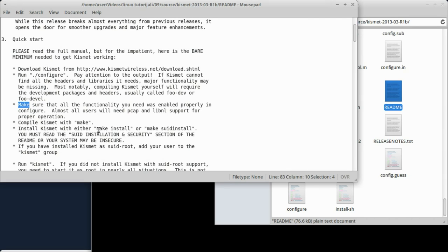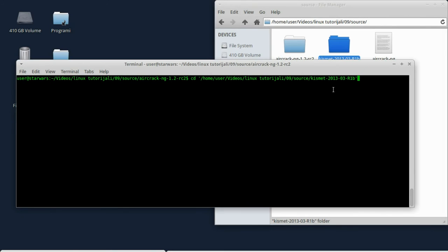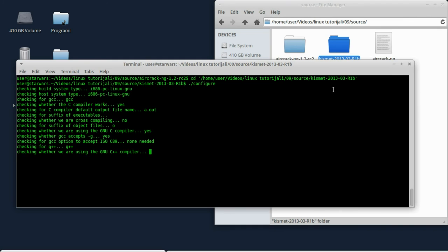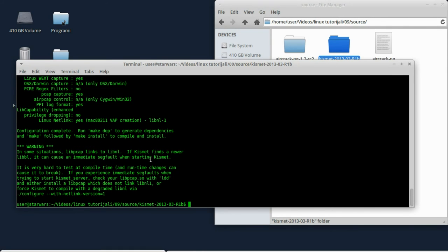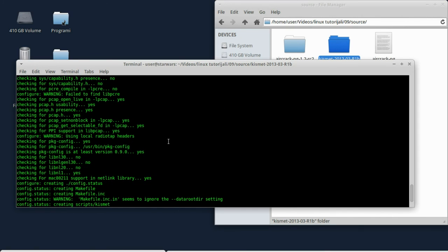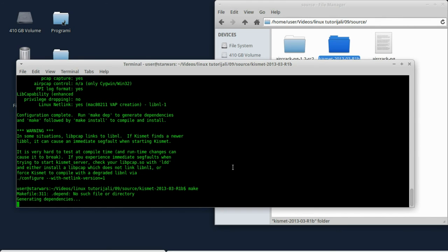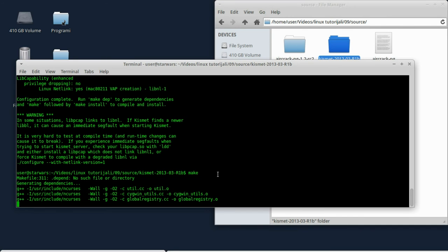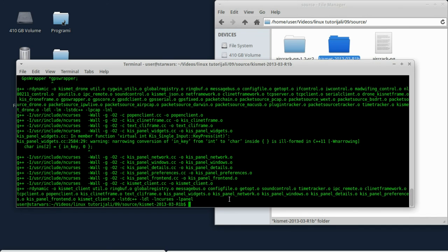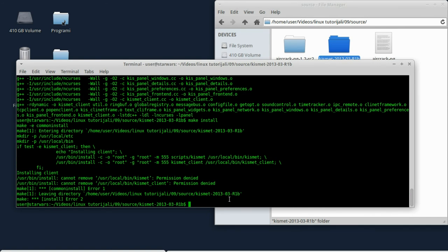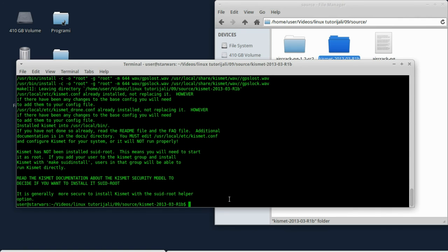Ovdje imate neke dvije opcije za instalaciju: make install i make suid-install. Pročitajte tu dokumentaciju ono što vam više odgovara. CD kismet, ušli smo u kismet folder, sad kucamo configure. Ovdje na kraju nije izbacio nikakve greške, obično izbaci neke greške kada nešto fali. Sad ćemo da ukucam make. Ovaj make može da potraje, ja ću sada da pauziram video. Evo, kompiliranje kismeta je završeno, sad ću da ukucam sudo make install. Ako izbaci grešku morate sudo make install. Već sam ukucao bio sudo šifru, tako da mi sada nije tražio šifru.